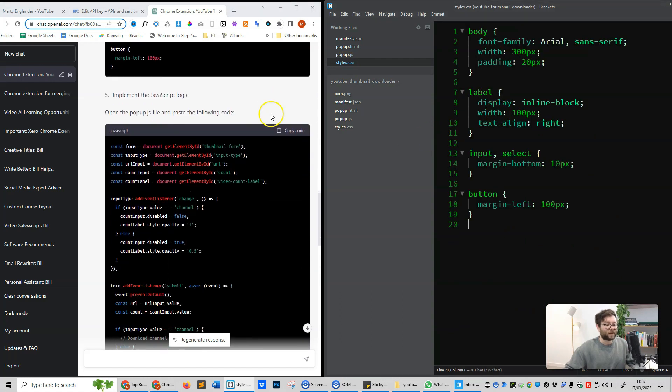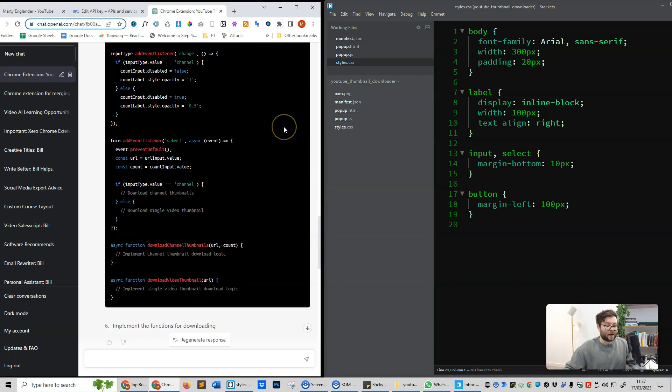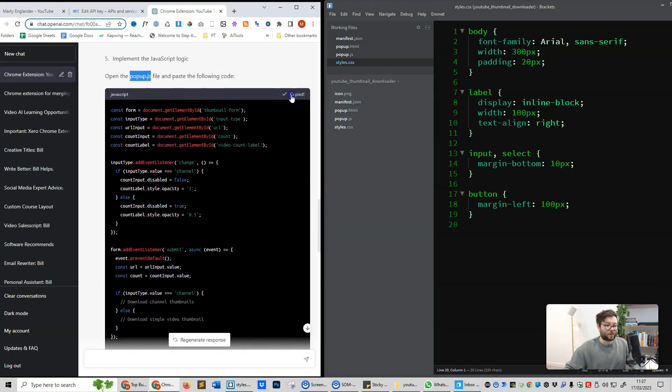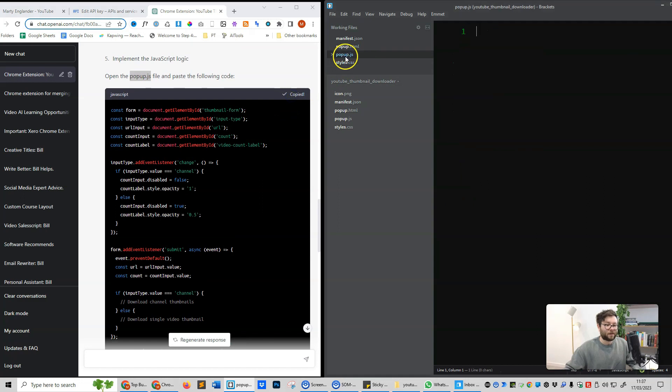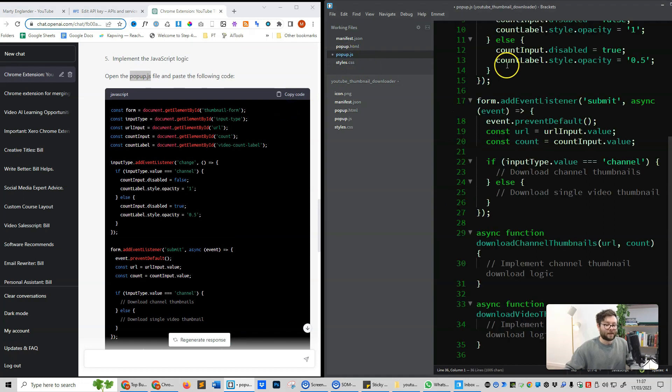We're going to scroll down, and now it's telling us to open the popup.js file and copy the code. So we're going to copy, open up the file, and paste it in, and press save.